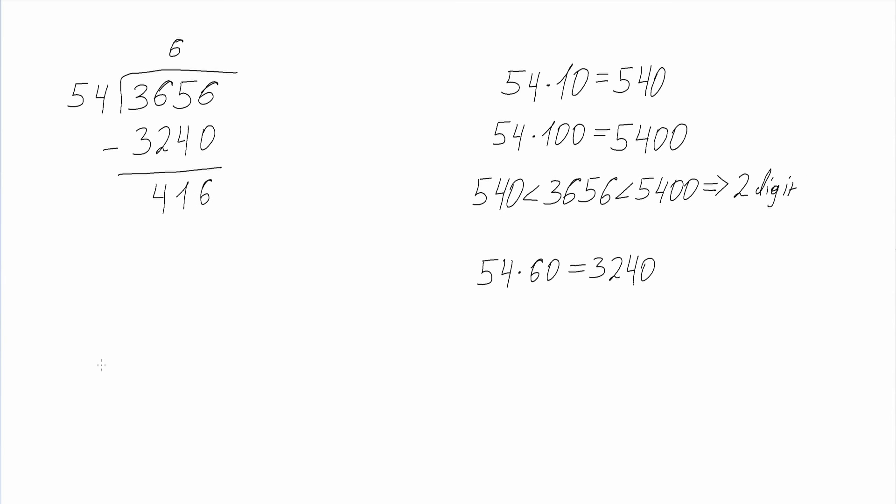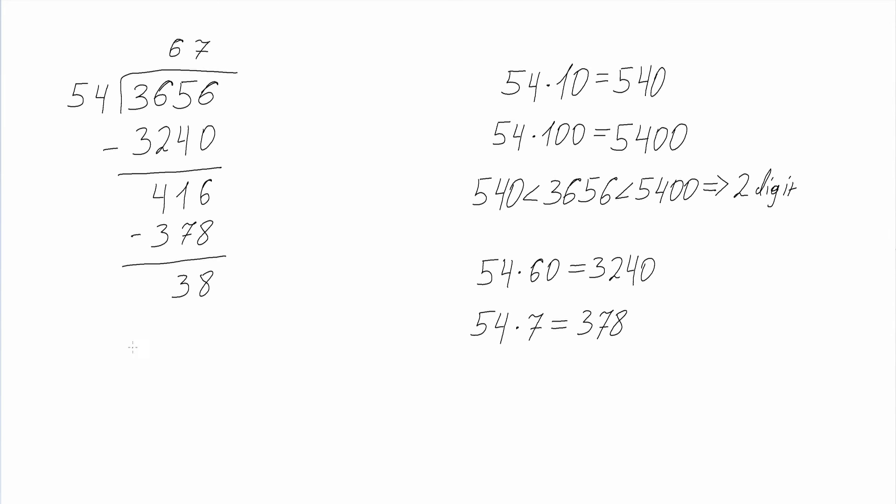Then we subtract 378 from 416 and we get 38 remaining, and the second digit is 7. So our final answer is 67 and 38 over 54.